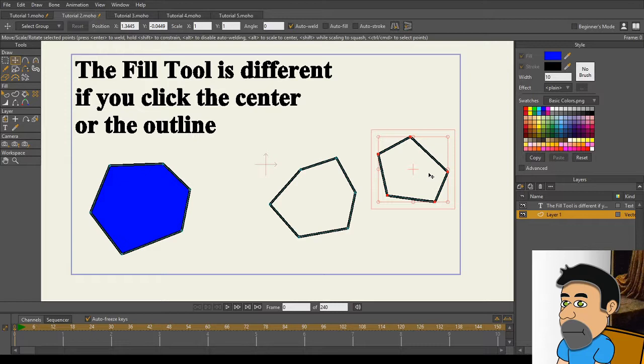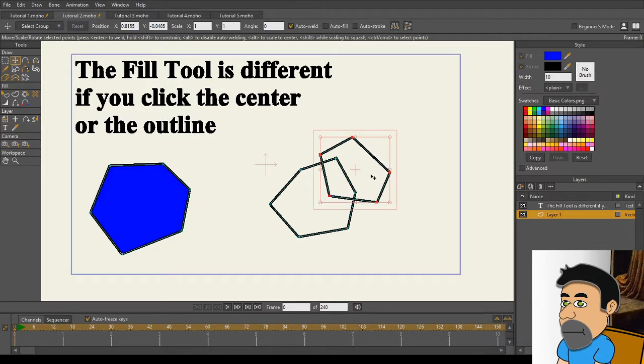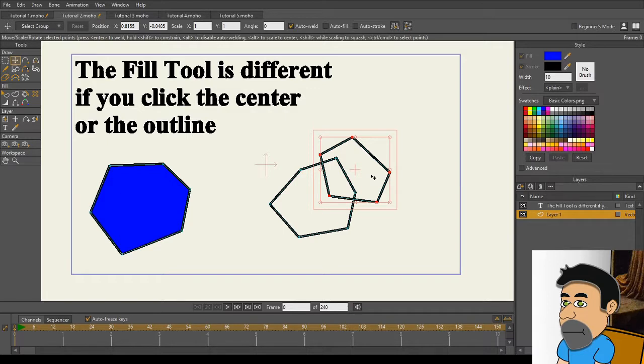Now, what a lot of users have noticed is that occasionally, when you use the Fill tool, a bunch of extra dots appear. There's two reasons for this, and here's one of them.